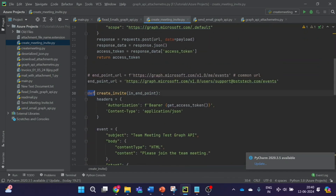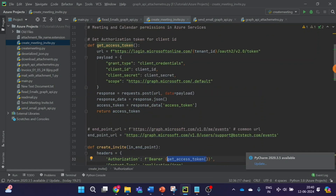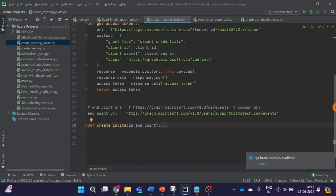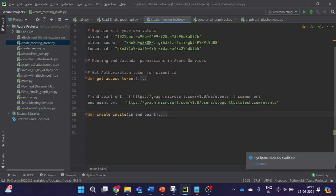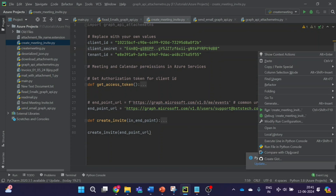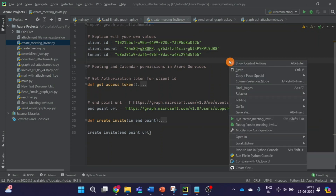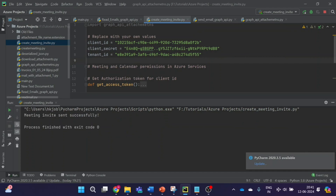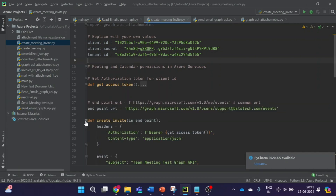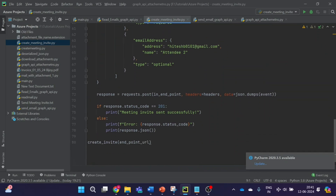This is another function — the access token is returned by this function and used here. Let's go down and call this function now. I'll minimize these functions, set the create invite endpoint URL, and run the code. It says 'Meeting invite created successfully'. If the response status code is 201, it means it was successfully created; any other response code means it was not a success.